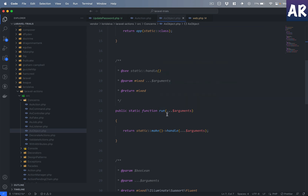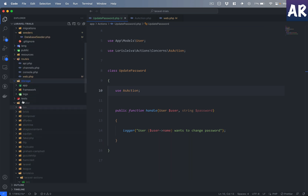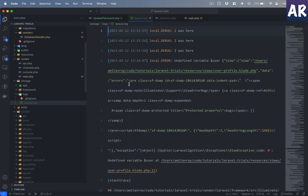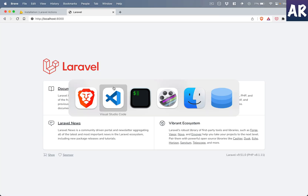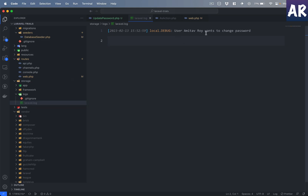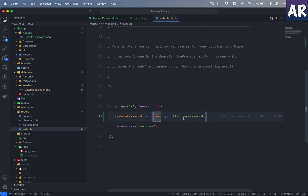The trait gives us methods like make and run as part of the object. So if I clear my logs folder and refresh, I can see the log entry 'user amitavroy wants to change password', which means I was able to call this function just by running UpdatePassword::run(). That's fair enough, but we haven't made any major change in how we code — it could be similar to calling a service class.